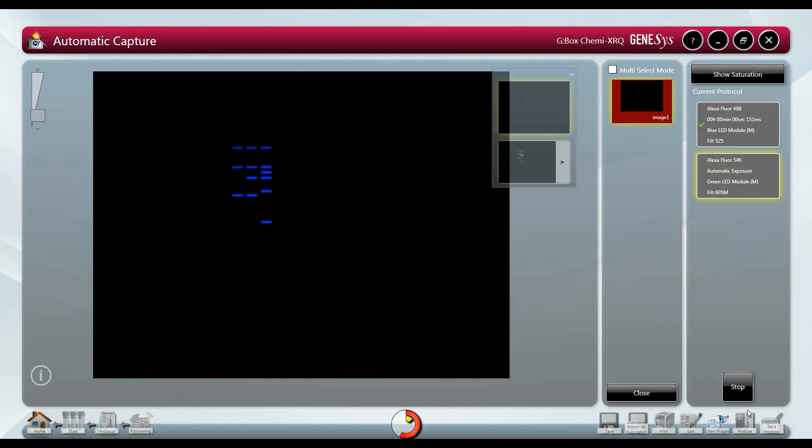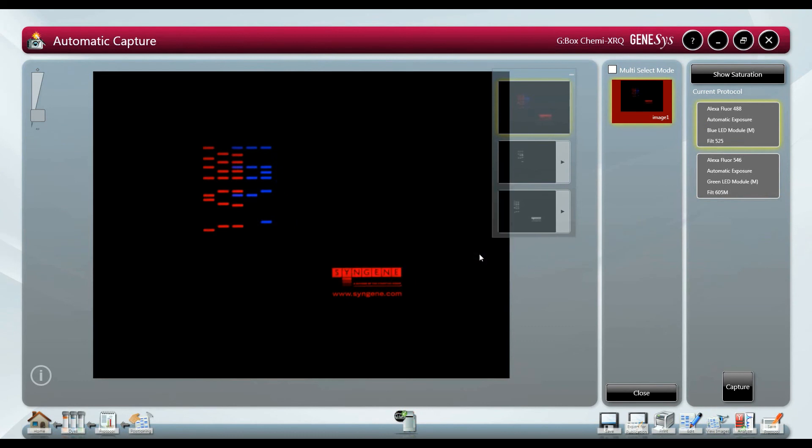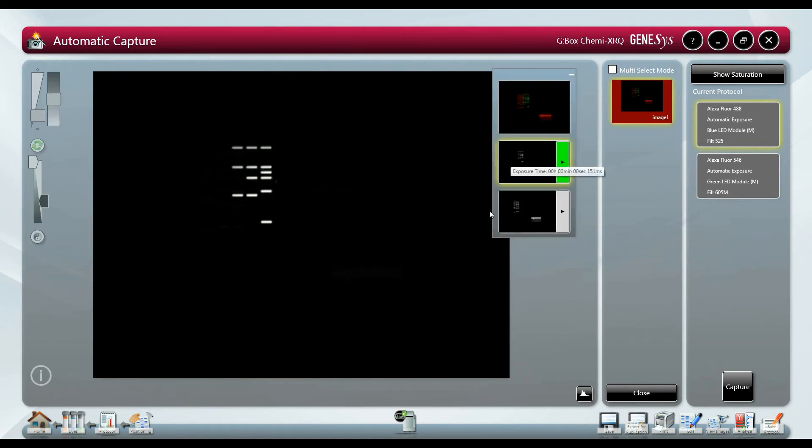As with all automated capture images in Genesis none of the pixels will be saturated by the sample which is ideal for quantification. The protocol can be saved to the home screen to save time when setting up future samples.